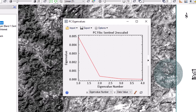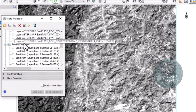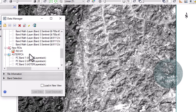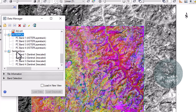PCA generation for Sentinel-2 has also been completed. To view the results, go to Data Manager and load the ASTER PCA and the Sentinel-2 PCA files.